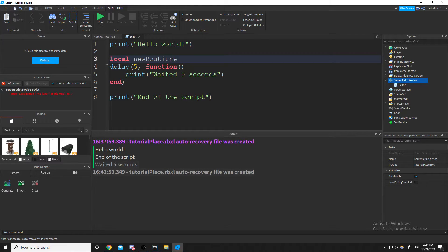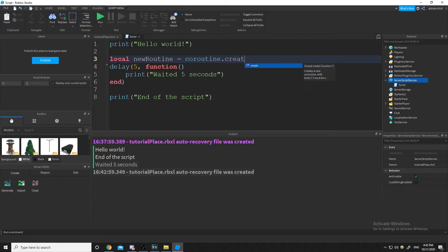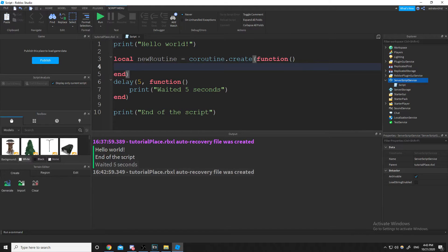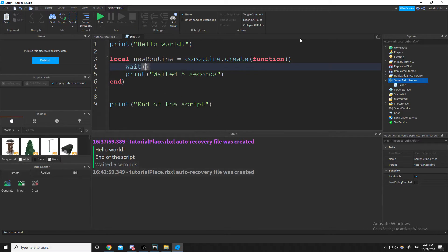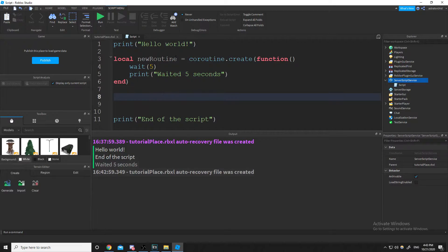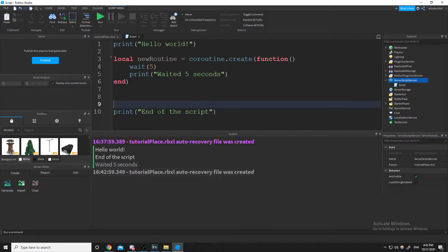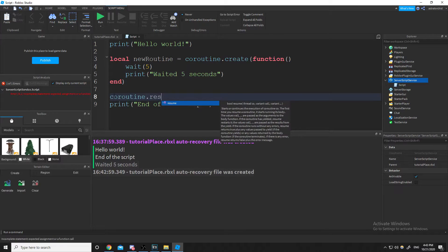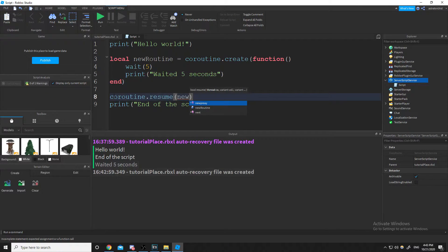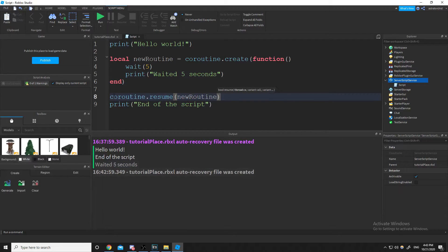To make an actual coroutine: local newRoutine = coroutine.create, then inside the parentheses you have the function you want to run. I'll put my print in there and put back the wait five. Then to start that coroutine, we do coroutine.resume and then just the name of the variable we stored the coroutine function in.